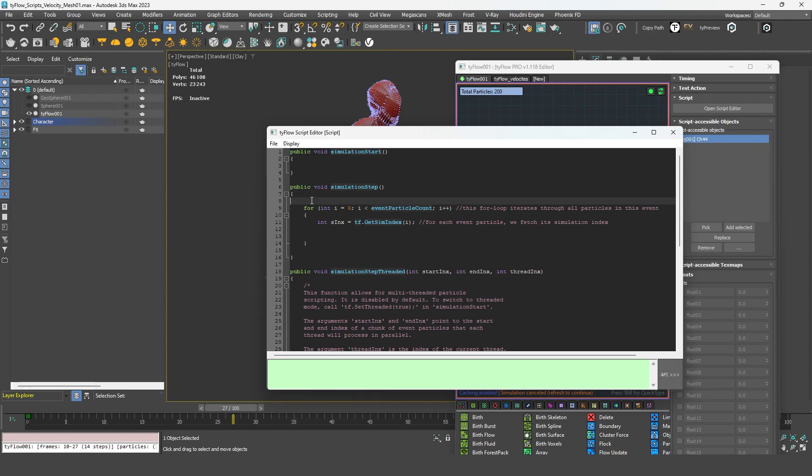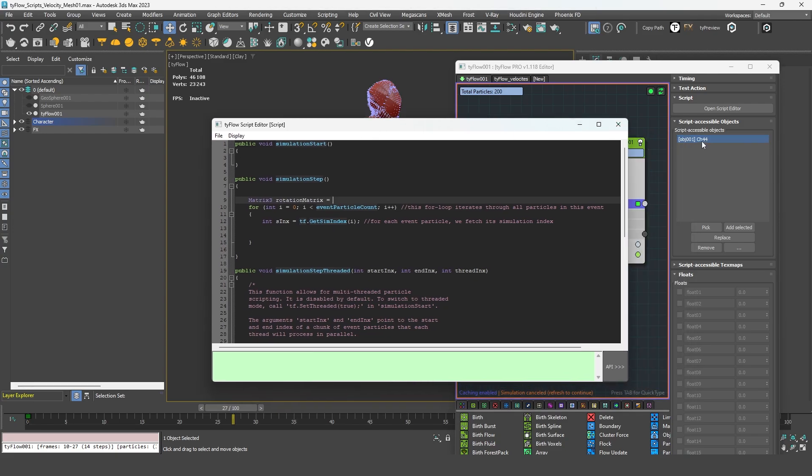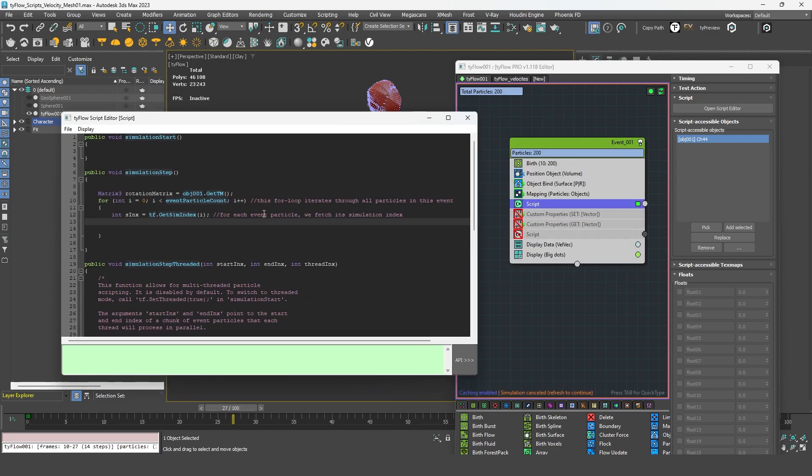And outside of the loop here, I'm gonna construct my first variable, which is my matrix tree. I'm gonna call it rotation matrix. And same as before, I'm gonna look for this object. So obj001 dot gettm.